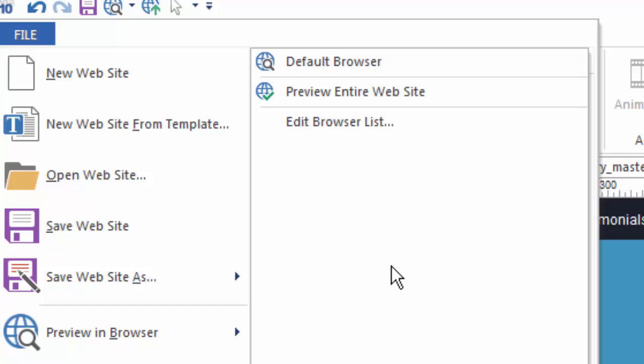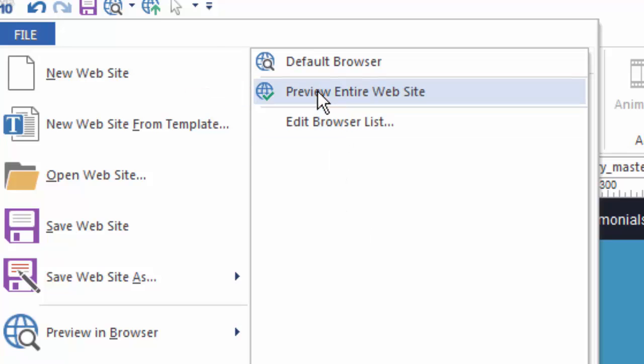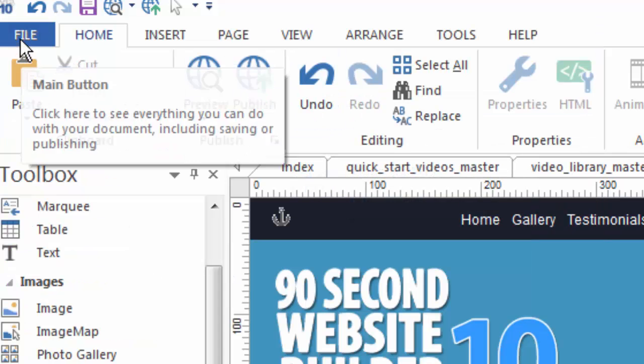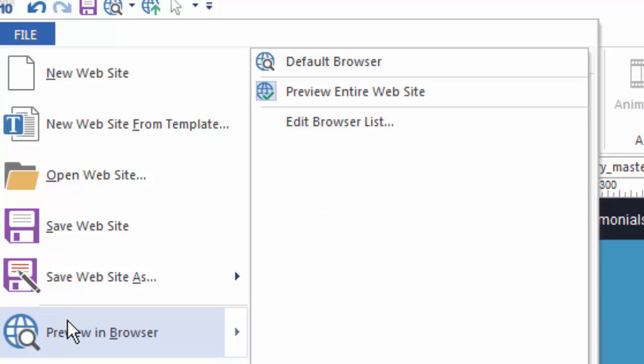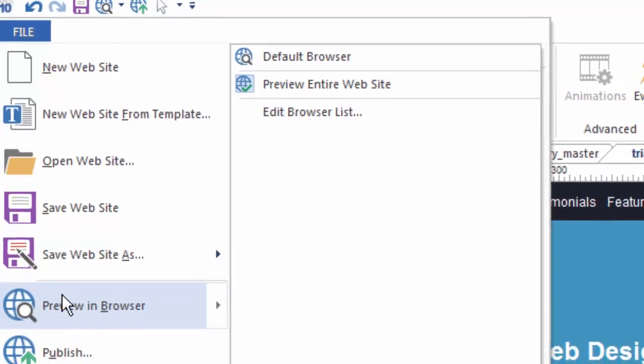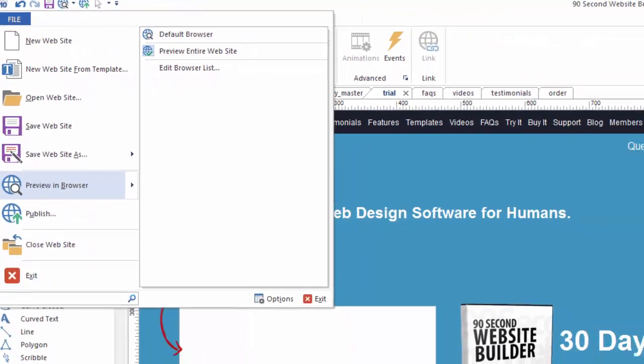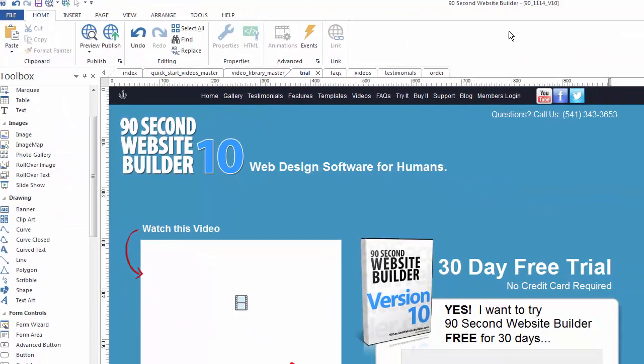Right now this is turned off. Here's how I know: because the icon next to preview entire website is clear. Watch what happens when I select this and I'll go back to preview browser - you can see it's actually highlighted. That means it's toggled to the on position, and when it's toggled into this position to preview the entire website, in other words when that's enabled, what happens now when I press F5 is my software is going to generate every page in my project so that I can preview it.